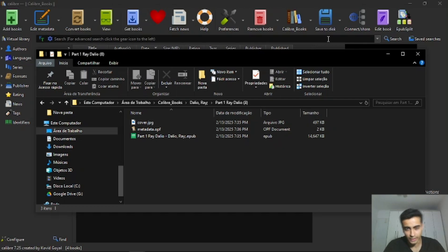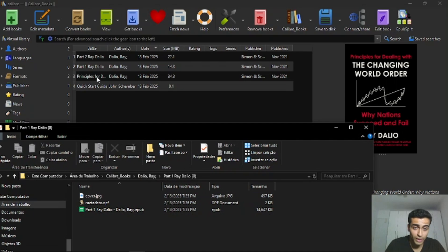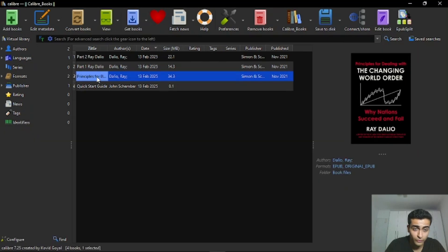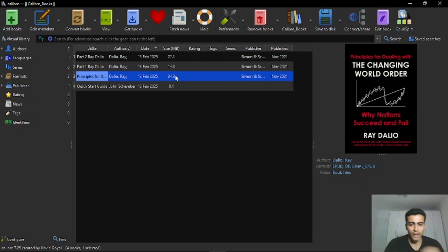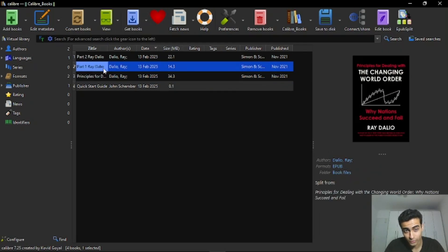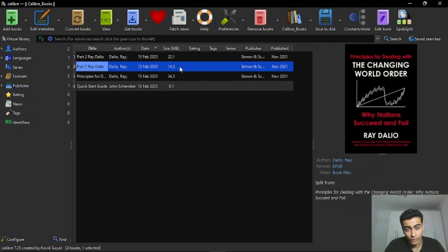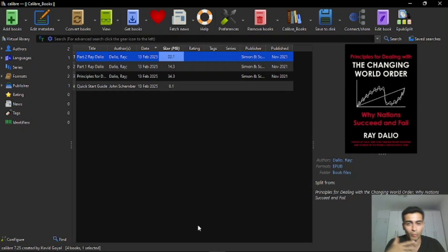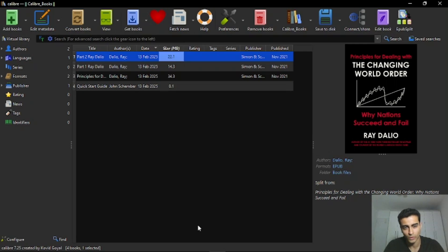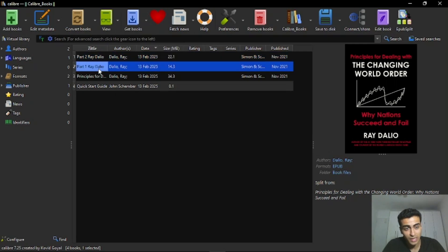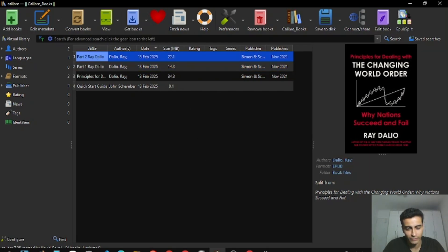So this ebook here, Principles for Dealing with the Changing Word Order has 34 megabytes, as you can see here. So we have divided it into part one, which has 14 megabytes and part two, 22. Now we can send first the part one file and then the part two file to our Kindle using Gmail, because each file size is below the limit, is below 25.